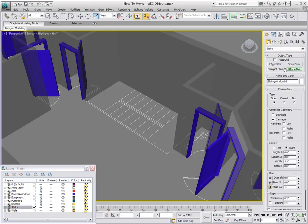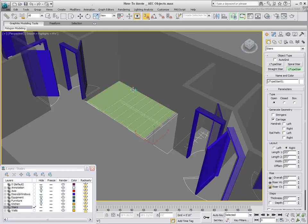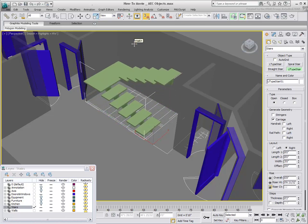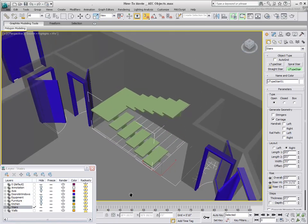On the Stairs layer, create a U-type stair by clicking and dragging along the first flight. You can then define the overall width of the stairs and ultimately the height. As with those in Windows, the length and width of the stairs were drawn using CAD reference and SNAP tools.